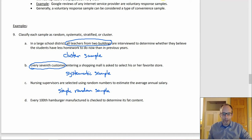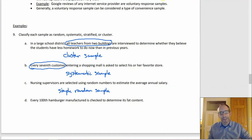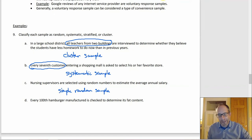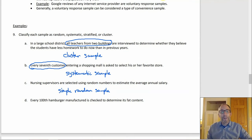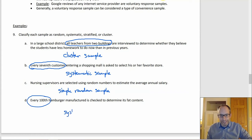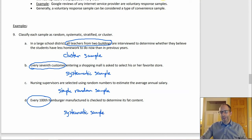D: every hundredth hamburger manufactured is checked to determine its fat content. The key 'every hundredth' jumps right out again — this is a systematic sample. The next example is the same type of question but more elaborate.